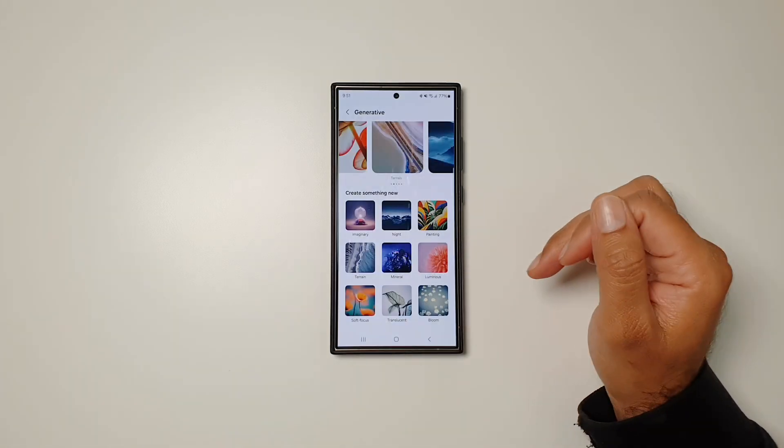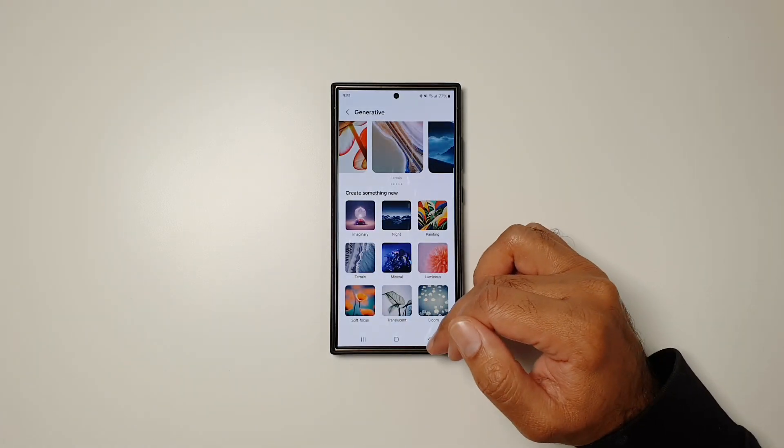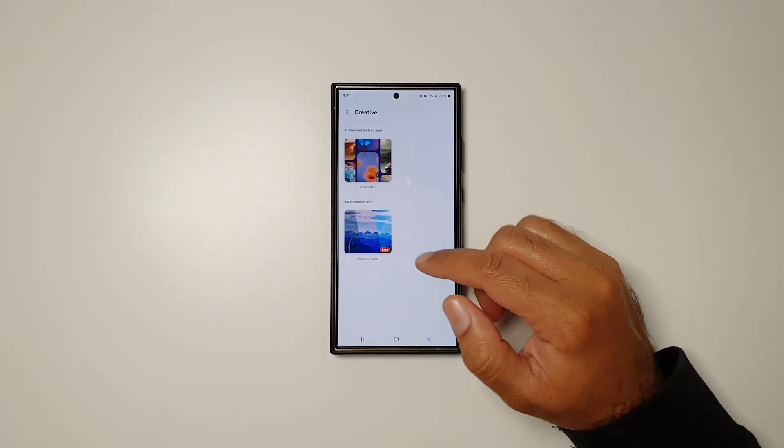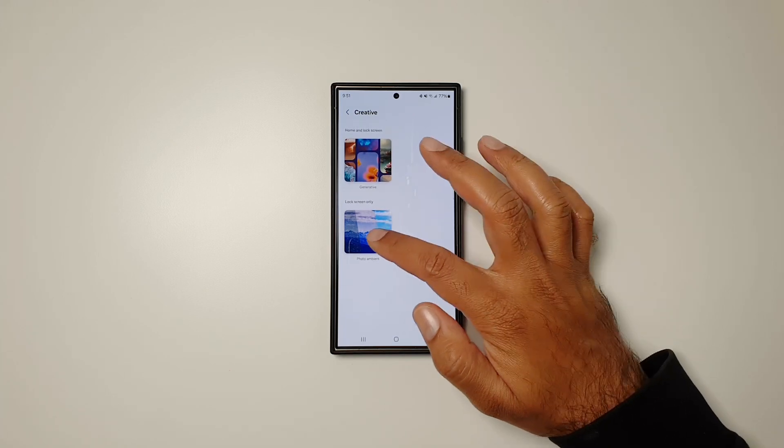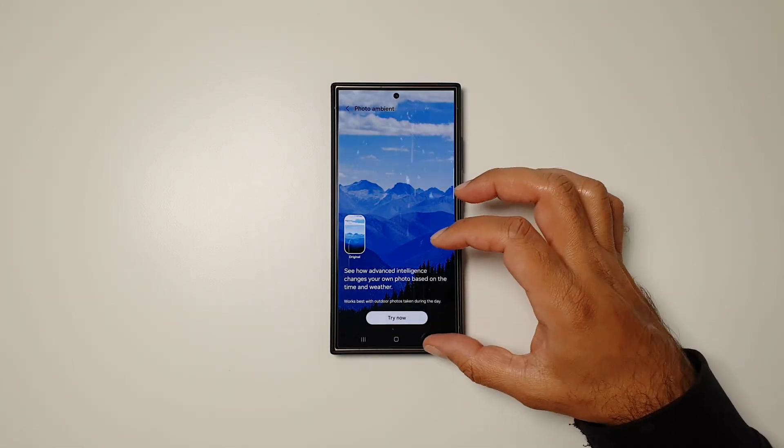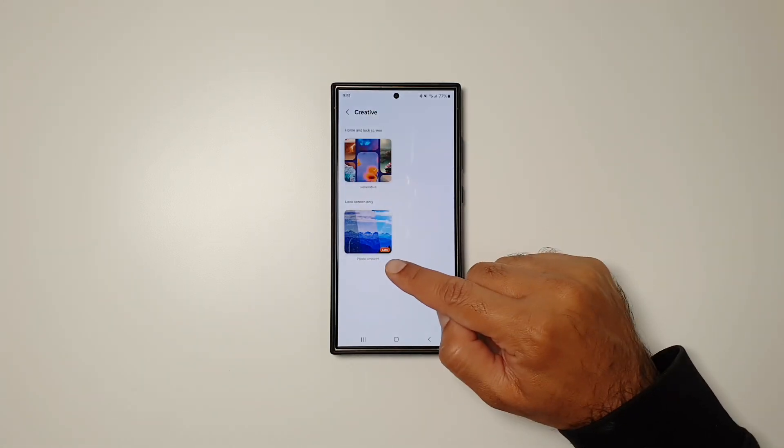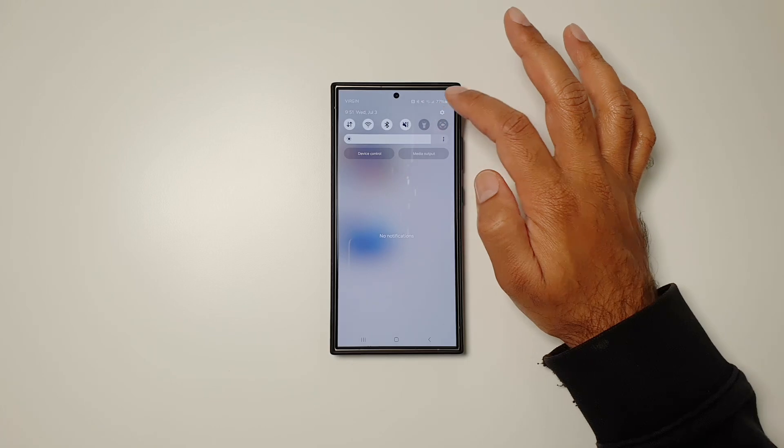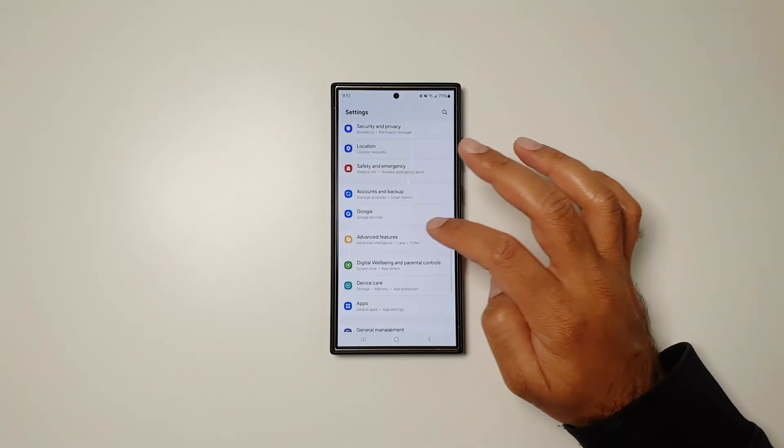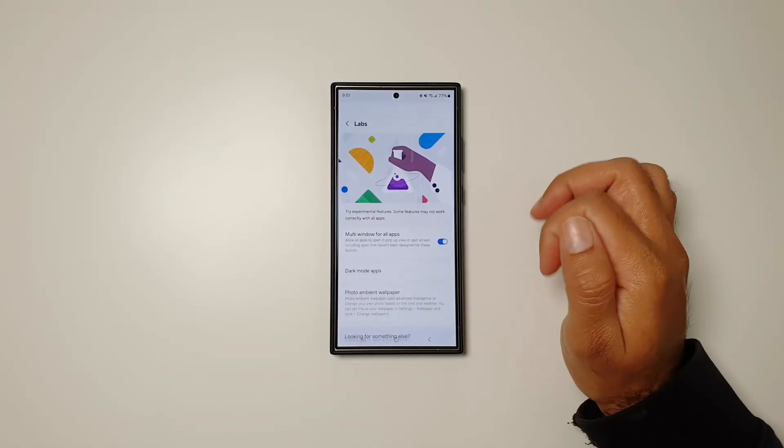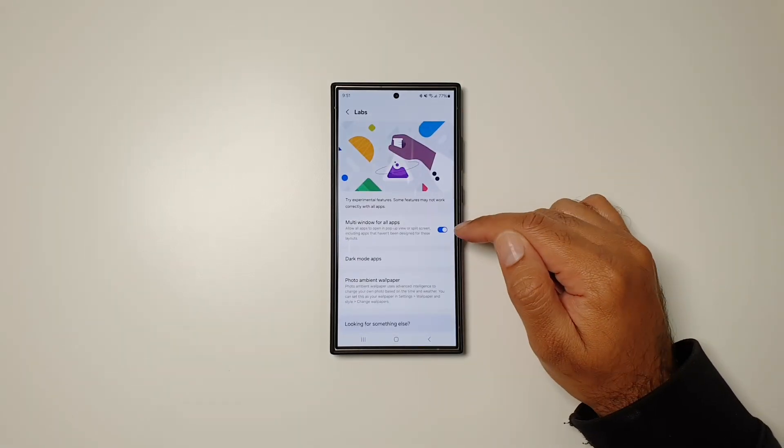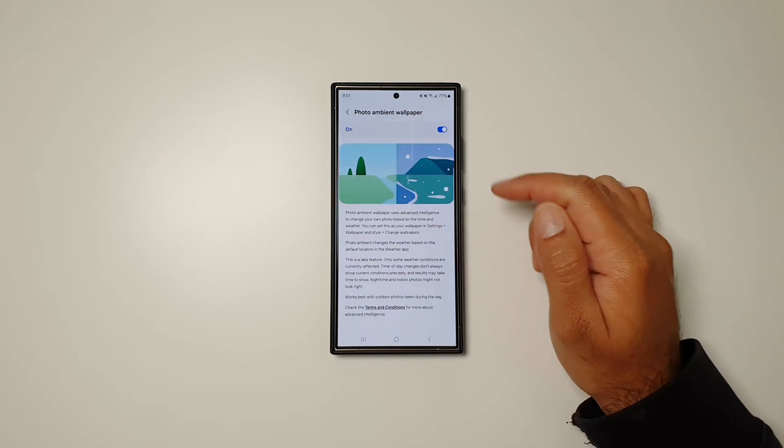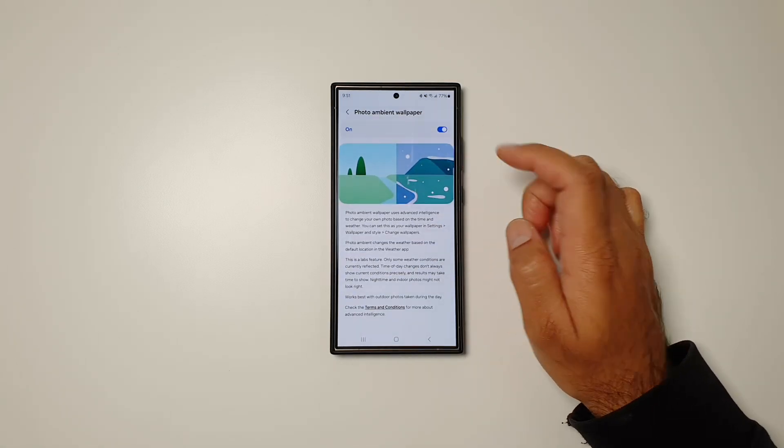Now let's talk about the other one, which is the Photo Ambient feature. For this, you first have to go in Settings, then in Advanced Features. In Advanced Features, go in Labs, and here you'll see this option called Photo Ambient Wallpaper. You have to turn this feature on, and then when you go back in Wallpapers, this feature will be available to you.